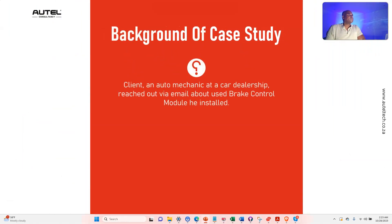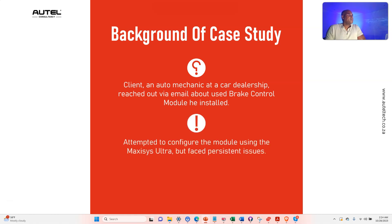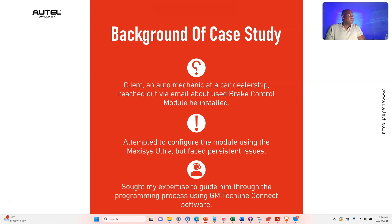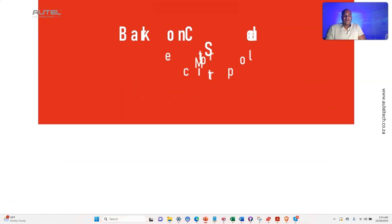To give you a little bit of background, the client is an auto mechanic at a car dealership and he reached out to me about the used brake control module that he installed. He was attempting to configure the module using the MaxiSys Ultra but faced persistent issues with an error code that wouldn't go away. He sought my expertise to guide him through programming the module using the GM Techline Connect software.